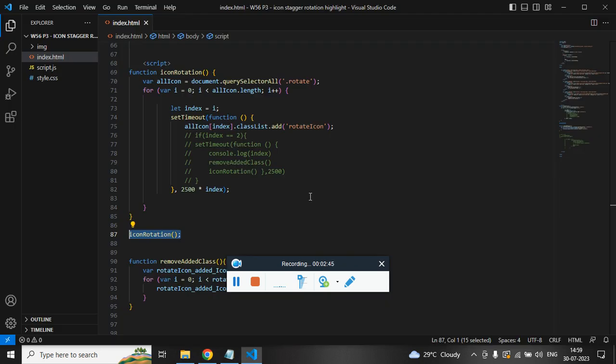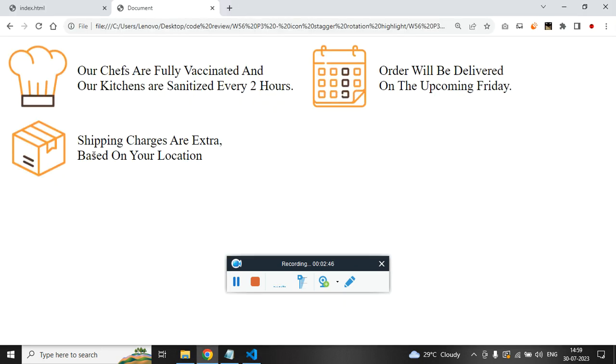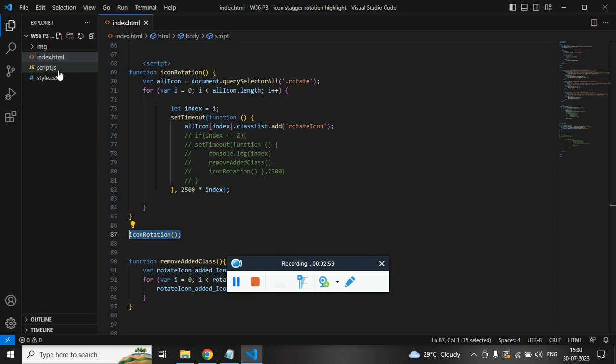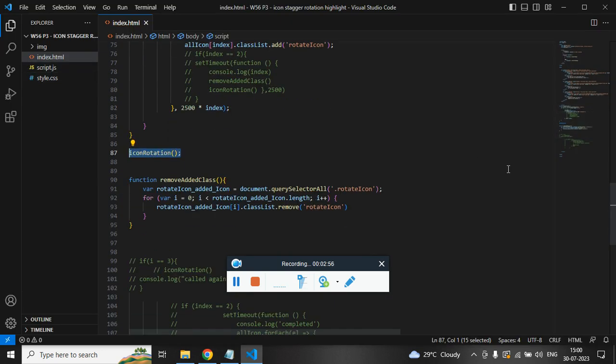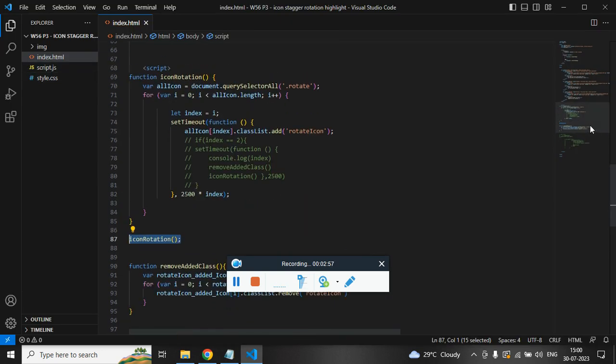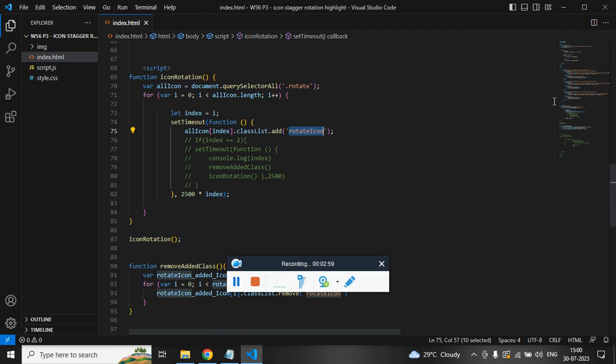As I said, once it reaches to the last image, it will again call the parent function which is responsible for adding the class rotate icon.